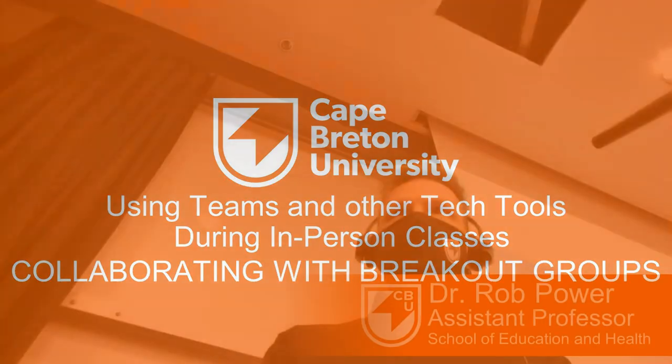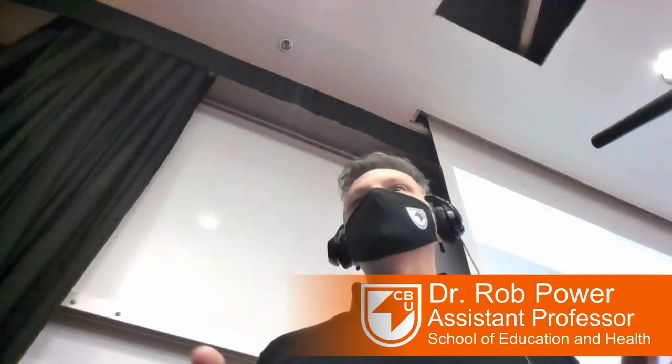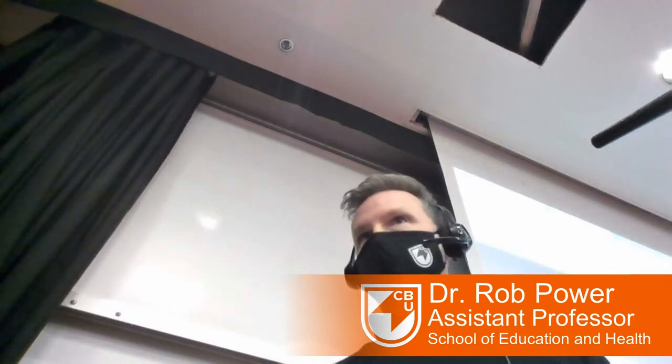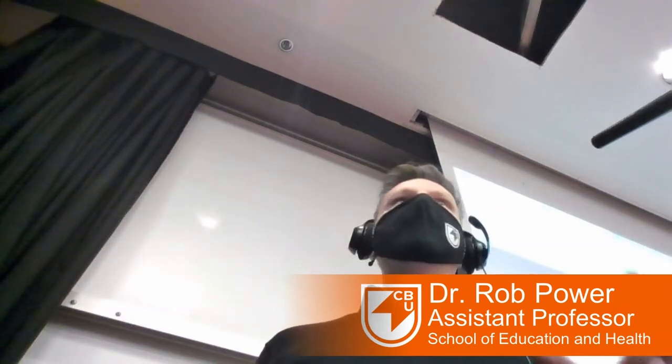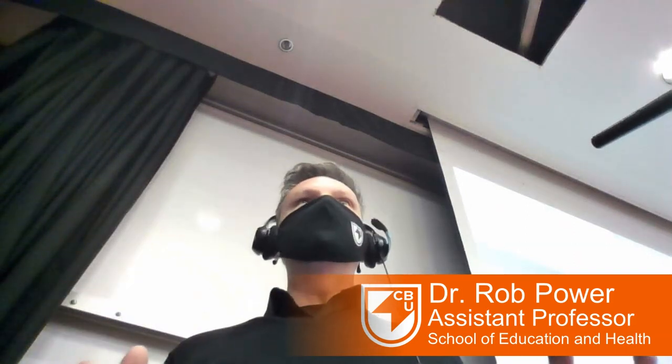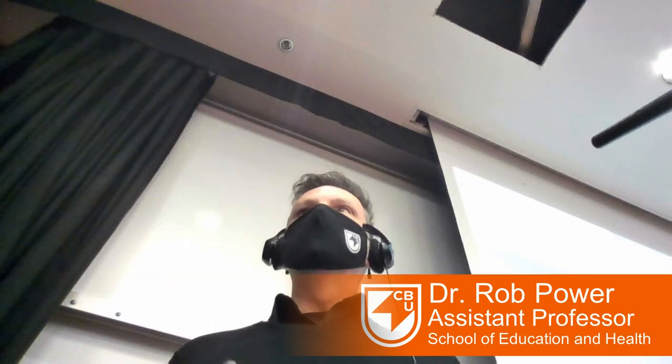The demo that Robin has suggested is showing how students working in a small group here live in the lecture theater or classroom can collaboratively work on a file in Teams, and how I as an instructor, because I can't circle around the room for social distancing reasons, could connect with them here in the classroom and have a more intimate conversation with them without having to circle around the room and interrupt the entire room.